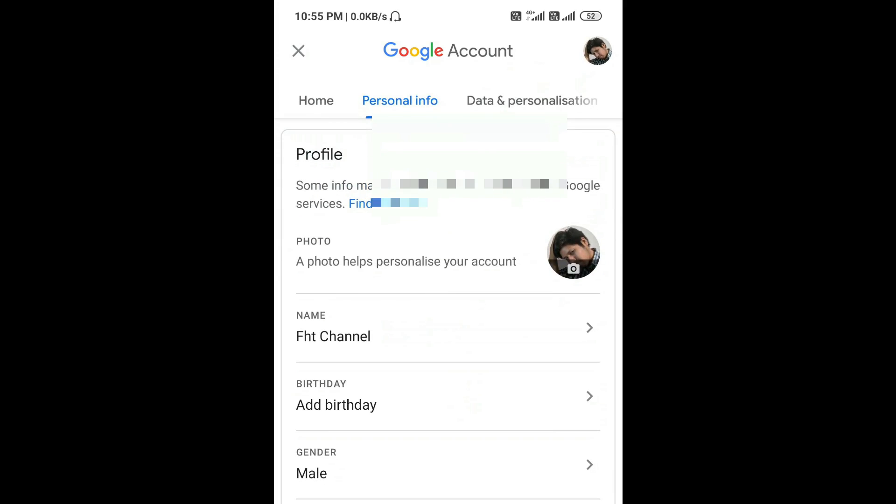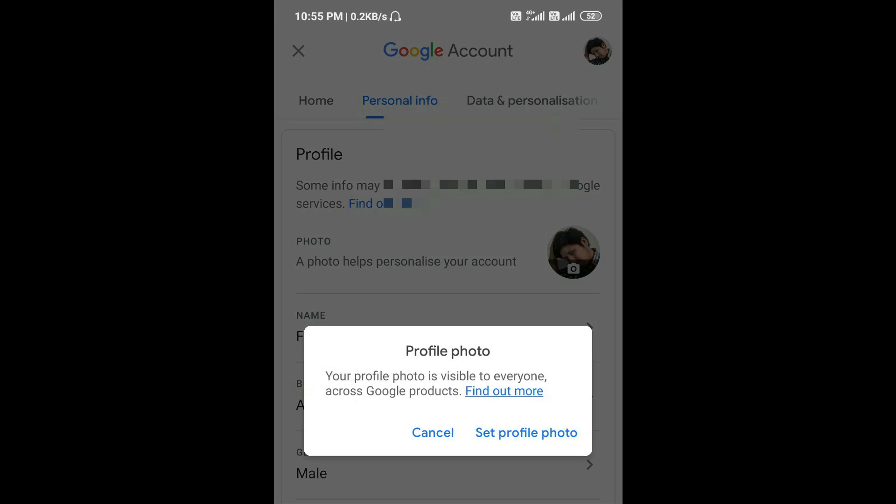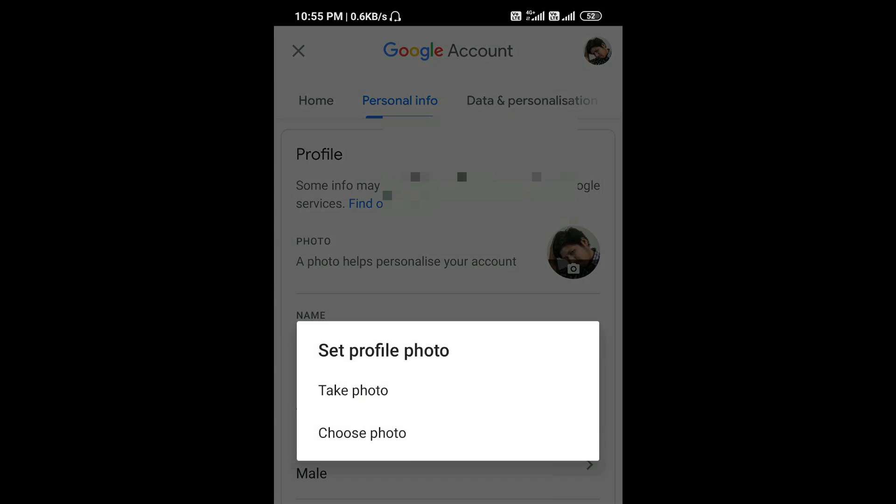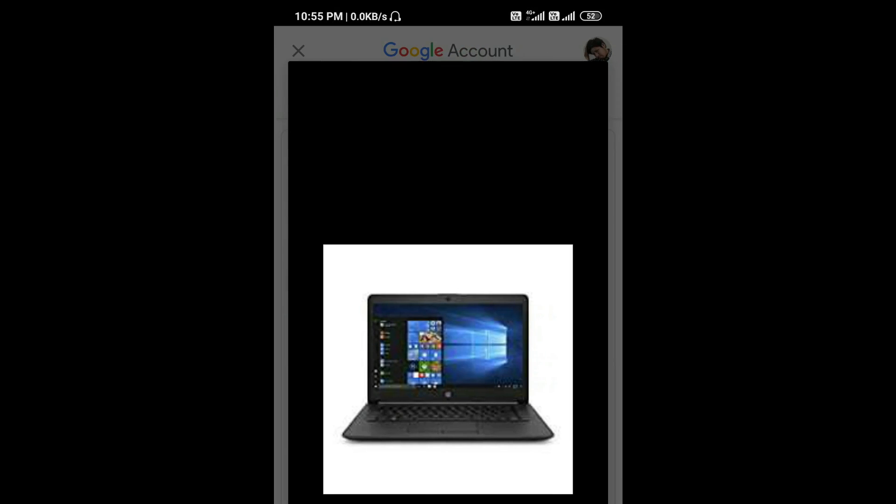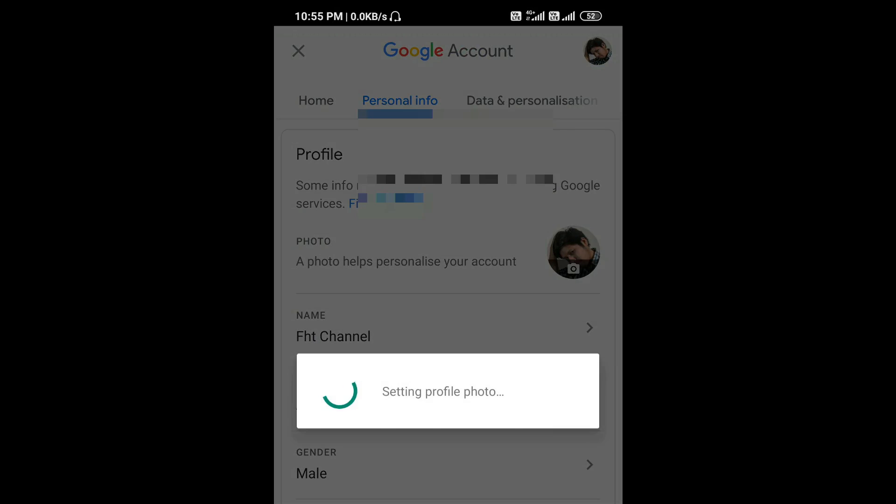So to upload a new photo, just tap on your profile picture and select a photo from your gallery like this.